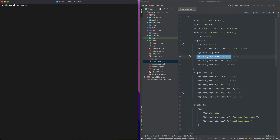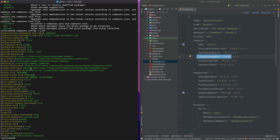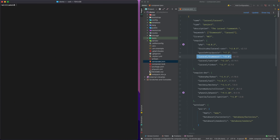Next up, the config command sets config options for composer. You can do something like composer config --list and see the configurations within that list. There are a lot of options around that — things like unset and global configuration.